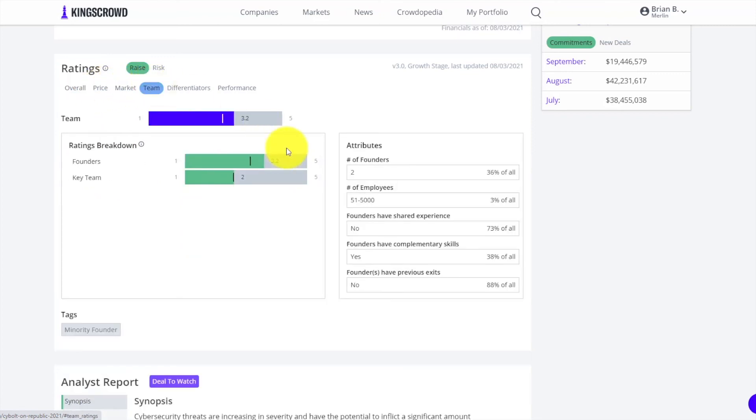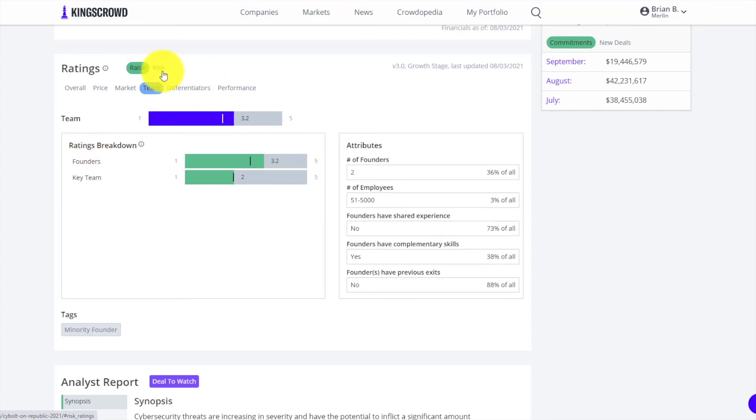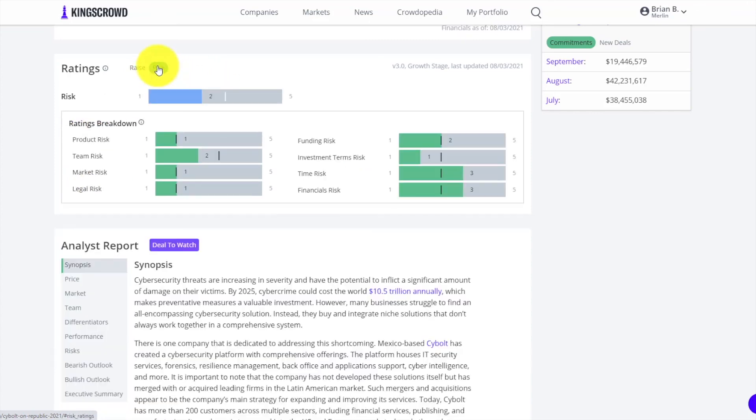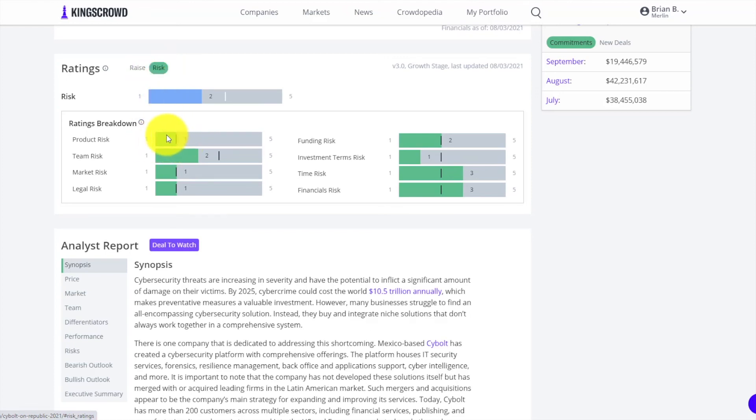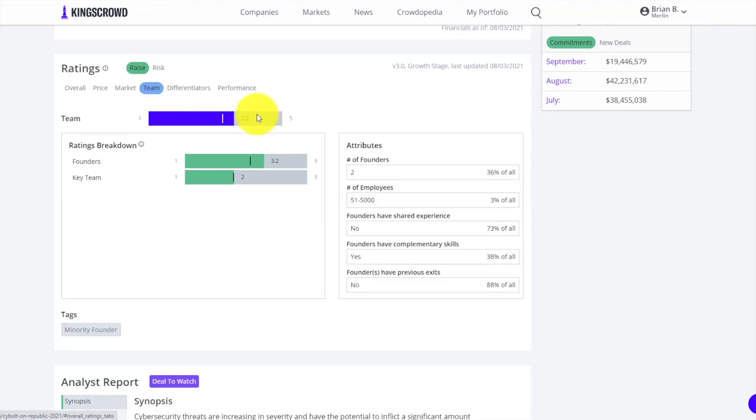In each of those areas you can dig even deeper. You can click on any of the price, the market, the team, the differentiators. You can look at important attributes - how many employees, how are some of the different ratings and sub-ratings falling. In addition you can go to risk. We rate risk where a lower rating is better - one is good and five is bad, whereas normally you want a higher score.